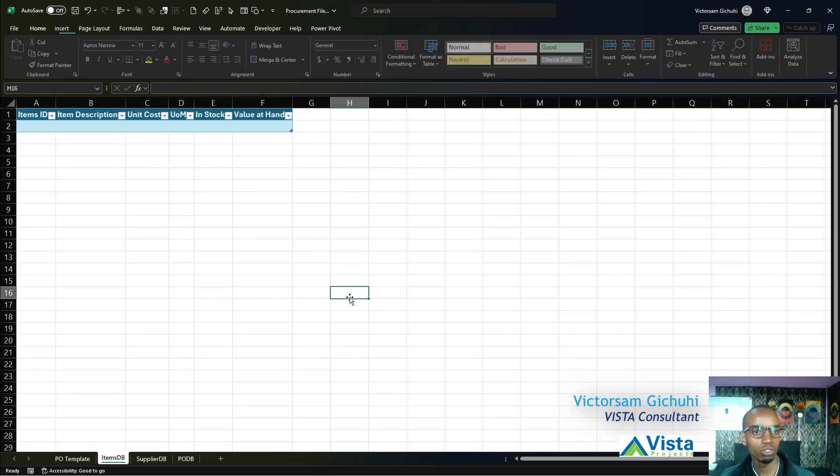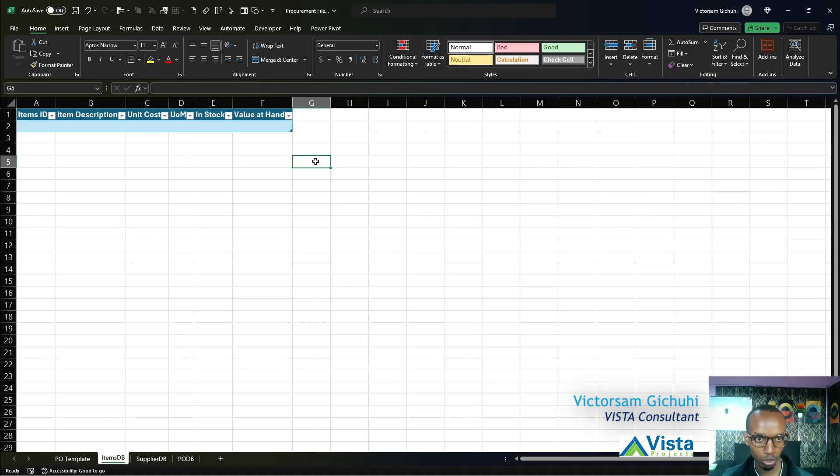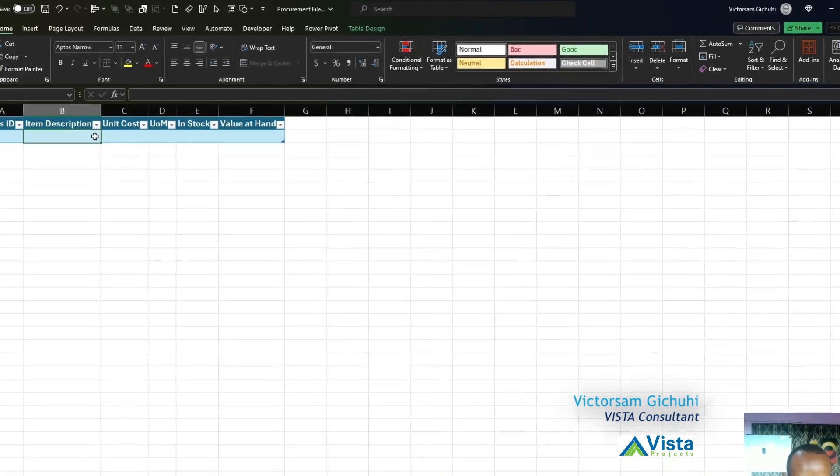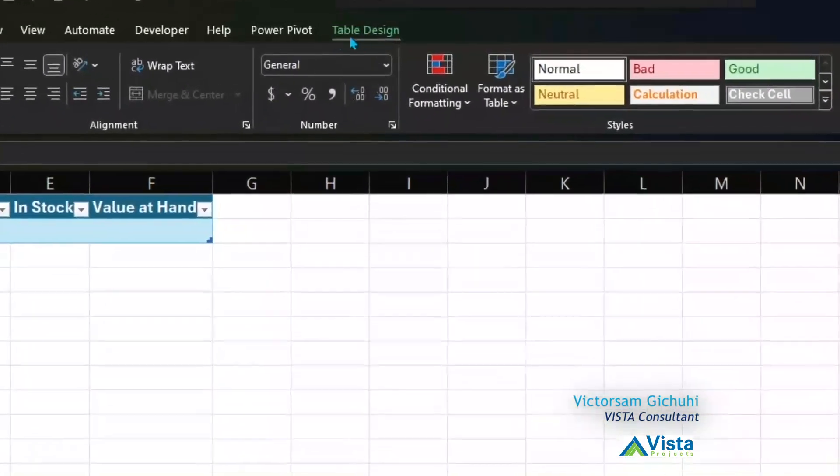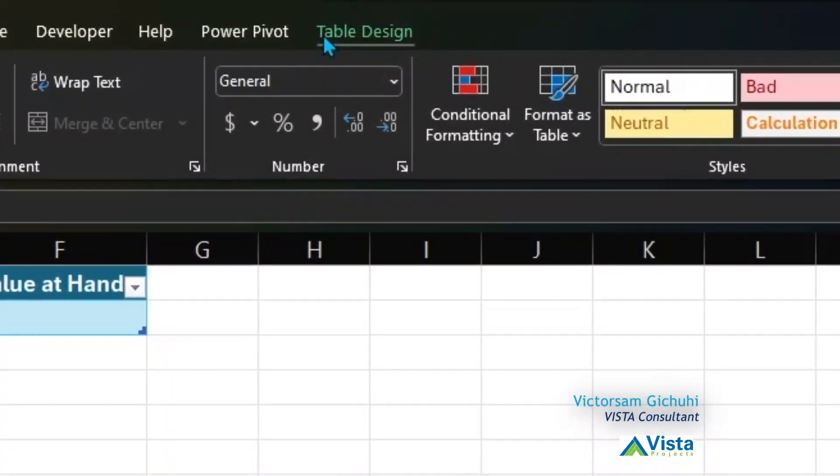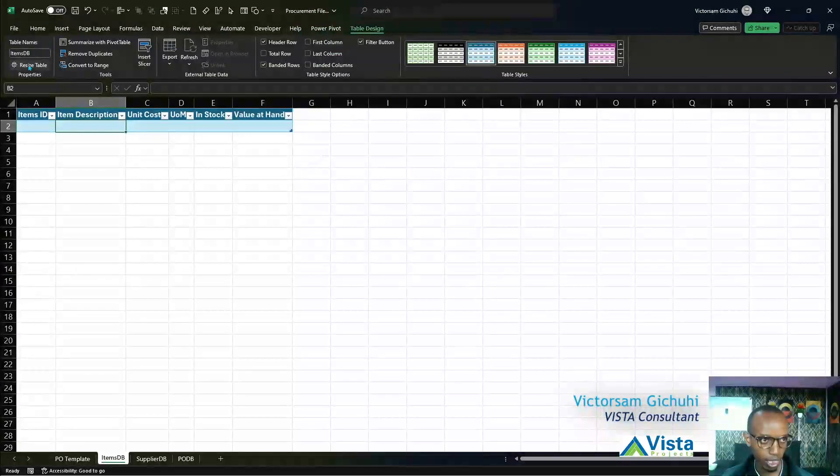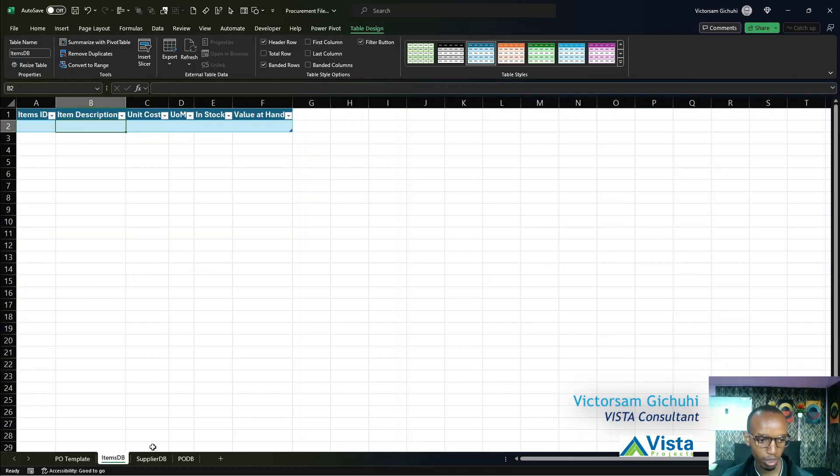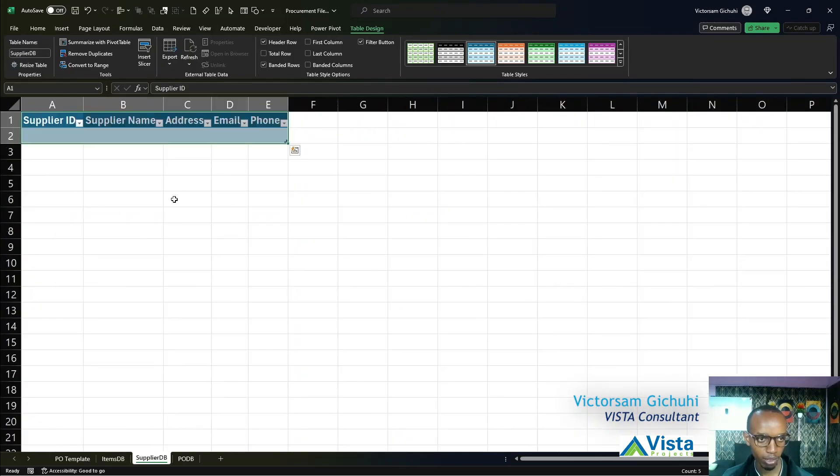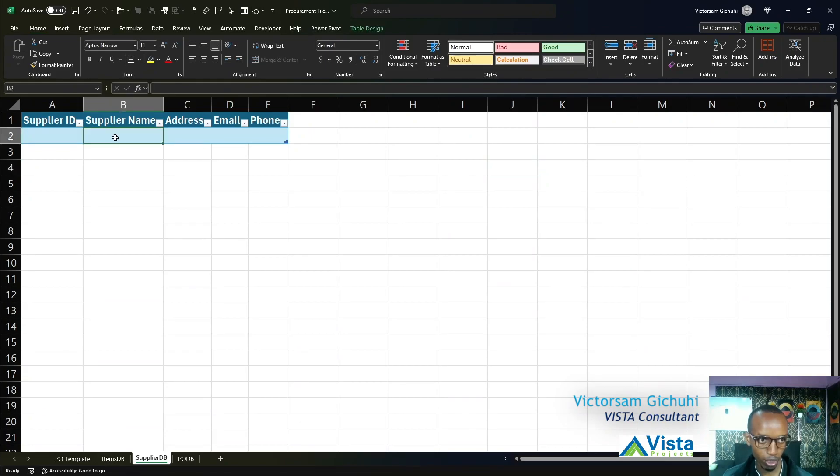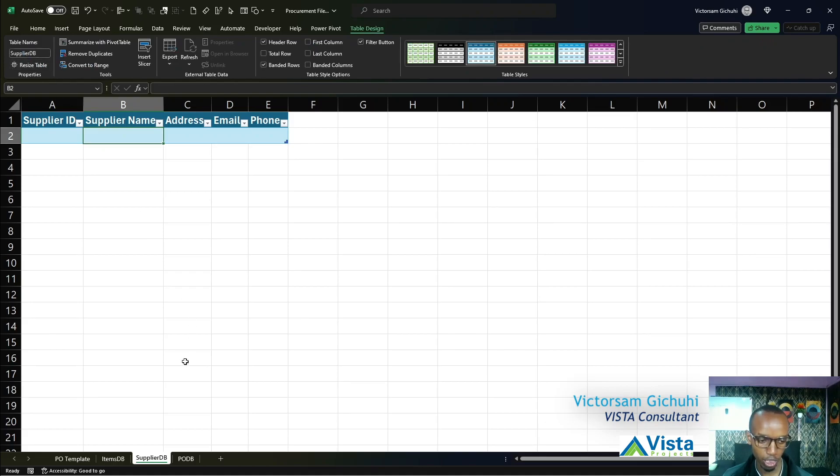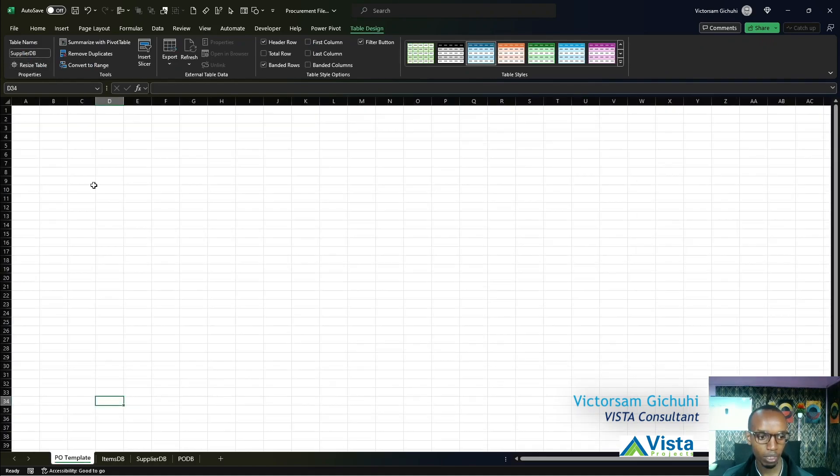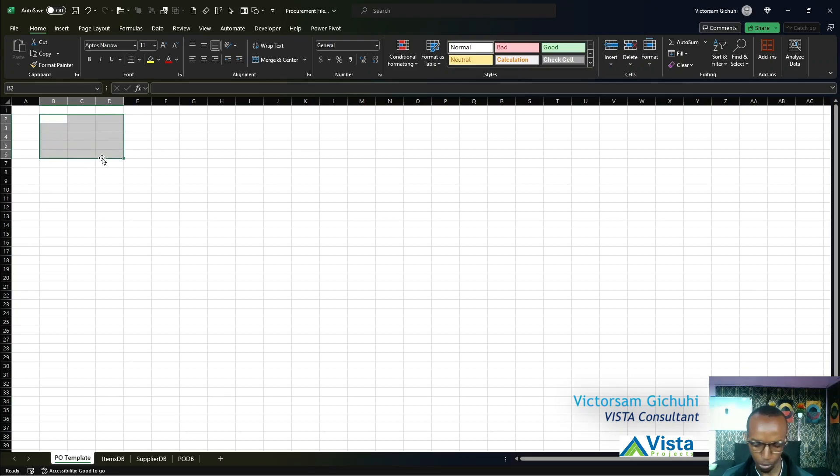If you need to change the names later, click anywhere inside the table and click on Table Design, and you can change the name from here. Same for any other table. If you click outside you won't be able to, but if you click anywhere inside the table, whether it's a column head or any row, you can change the name. Next, we're going to design our procurement template.